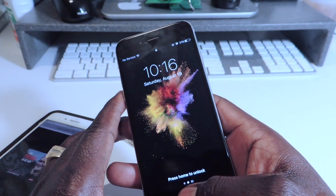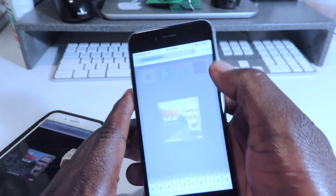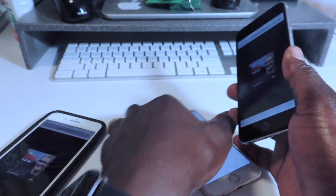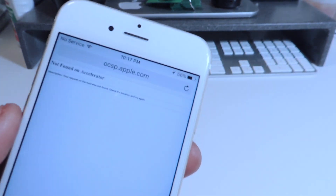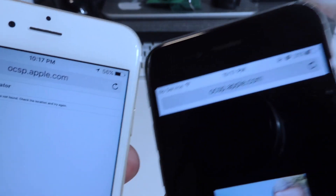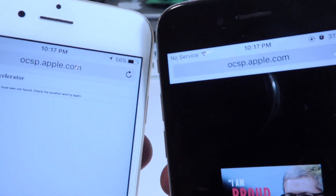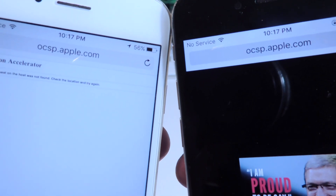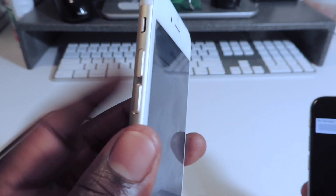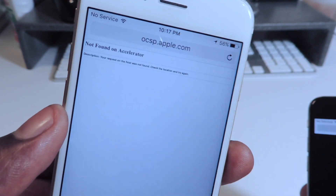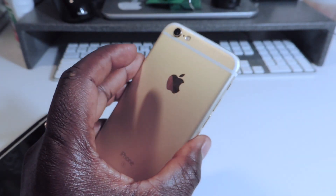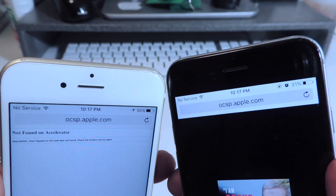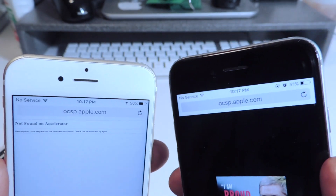So let's go on iOS 10 right now. We're on the same website, and as you can see it's working. You guys can see it's the same website — ocsp.apple.com — but the anti-revoke is not installed on the 6S, it is on the 6. And that's why we have two different results just like that. So that's how you know it's working.